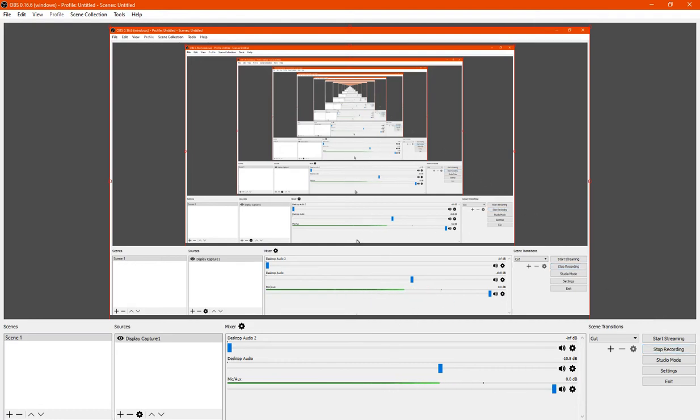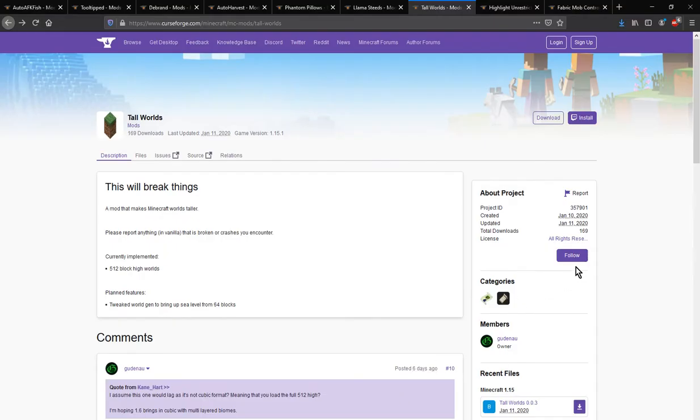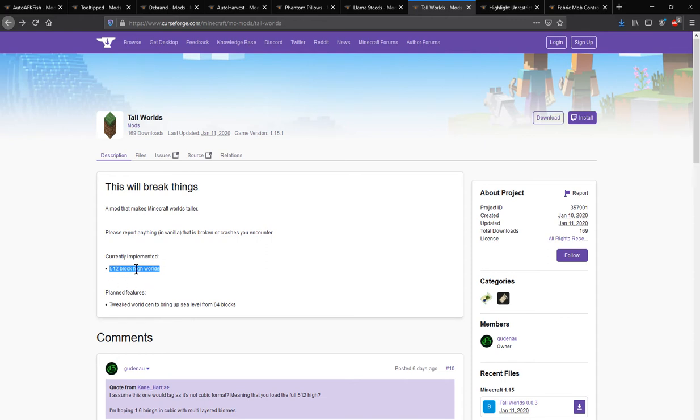Hello everyone, welcome to another Fabric Mod FFU, this time on Tall Worlds. A mod that adds the ability for you to have increased block heights to 512 instead of 256.